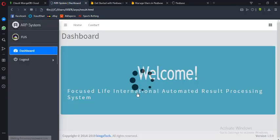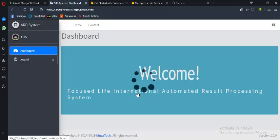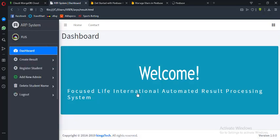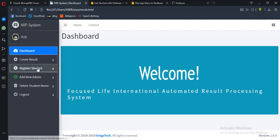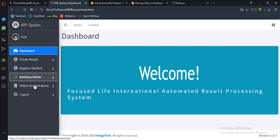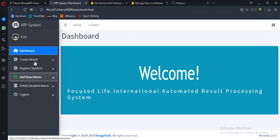Now this is the dashboard. We have the dashboard, we have the query results, we have the register students, we have the add new admin, we have the delete student name button, and also the logout. Let me walk you through the functions of all these buttons. The query results are the major functionality of this web application.